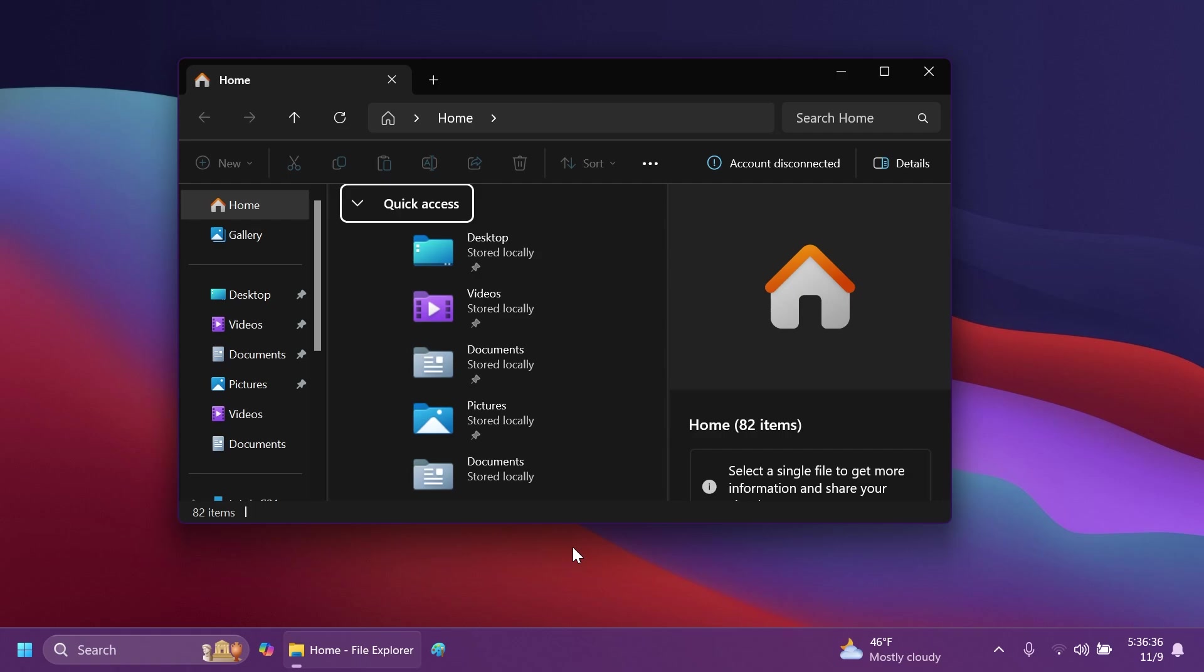They also fixed an issue where the details pane icons weren't responding correctly to theme changes, making it hard to see if you switched from dark to light or vice versa. They fixed a black flash in File Explorer that appeared when duplicating a tab. Also, they made a change to help improve performance of context menu launch and File Explorer navigation.